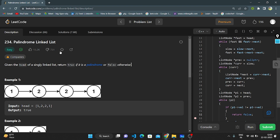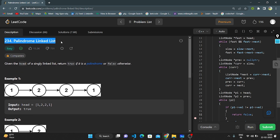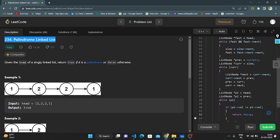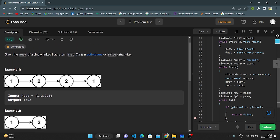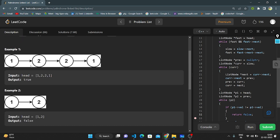Hello everyone, this is my next video. Today I'm going to explain with code question number 234 - Palindrome Linked List. A palindrome means if you are reading forward and backward it should be the same. Given the head of a singly linked list, return true if it is a palindrome or false otherwise.